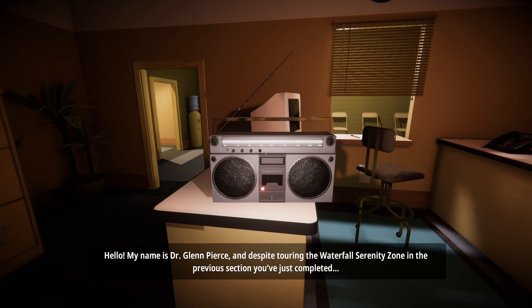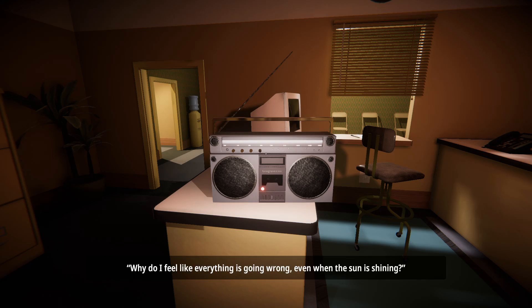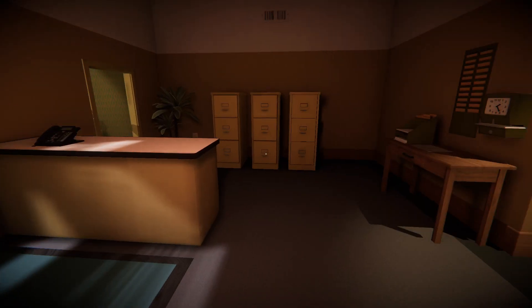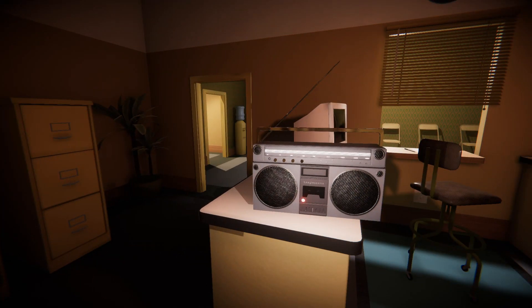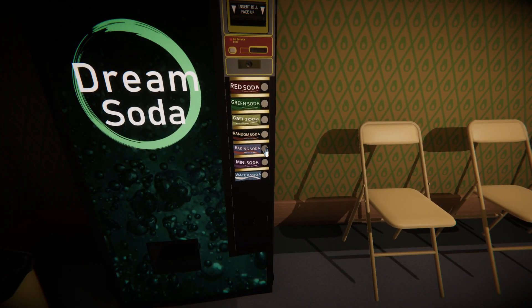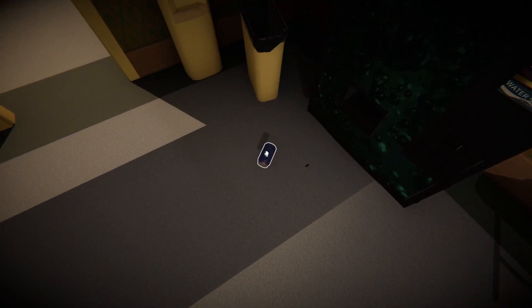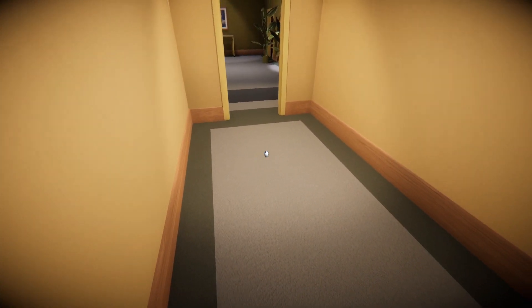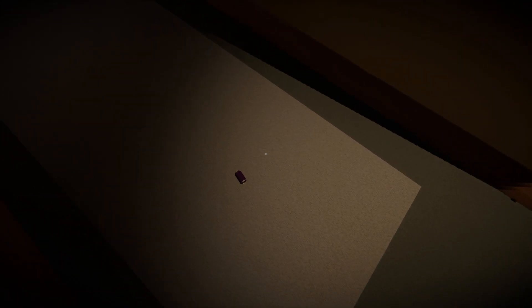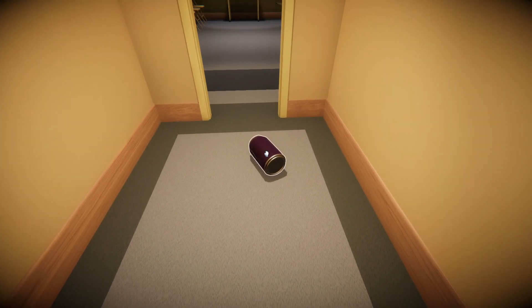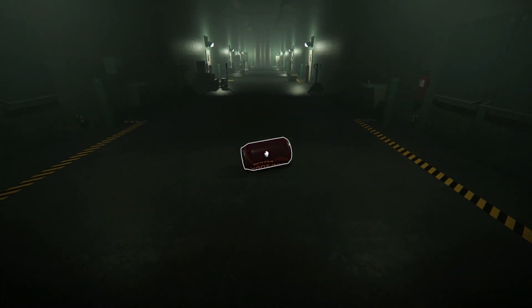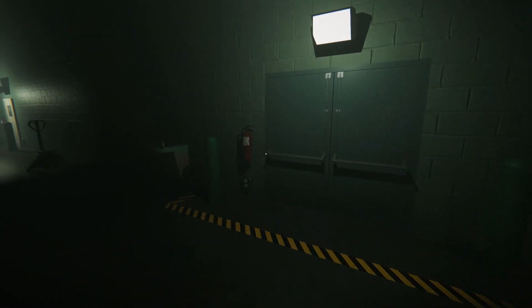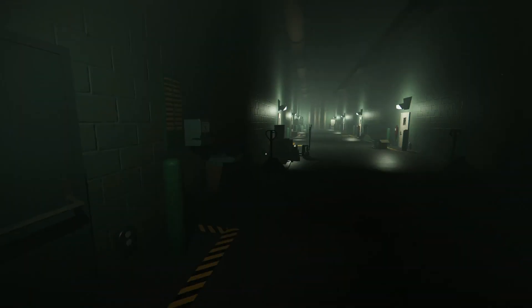Hello. My name is Dr. Glenn Pierce, and despite touring the Waterfall Serenity Zone in the previous section you've just completed, you may still be experiencing feelings of worthlessness and self-doubt. Why do I feel like everything is going wrong, even when the sun is shining? That's a question, but to be honest, I'd rather you answer the question of why can't I wake up from this dream that I'm in? Also, it's time for a new soda. It's time for baking soda and mini soda. I like mini soda. Mini soda is just tiny. Does mini soda get any bigger? I hope it does. I wanna make mini soda big. Yes! We can make the mini soda huge!